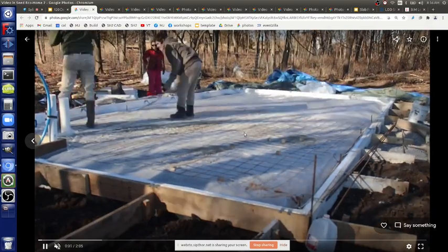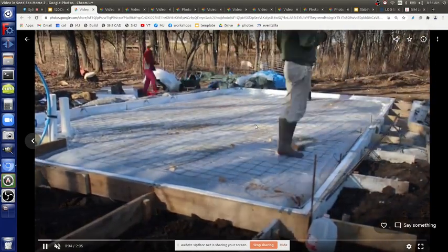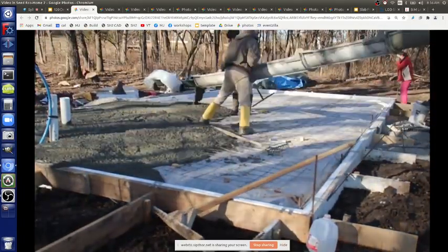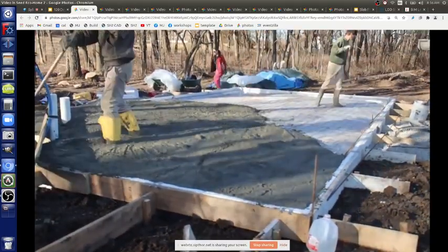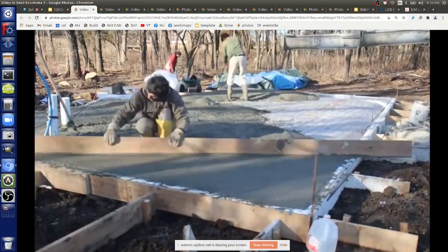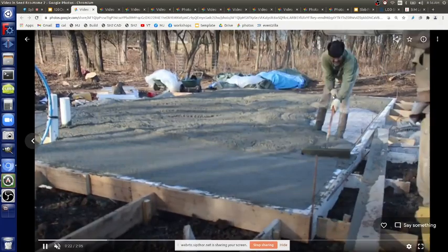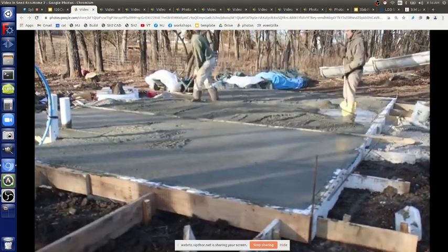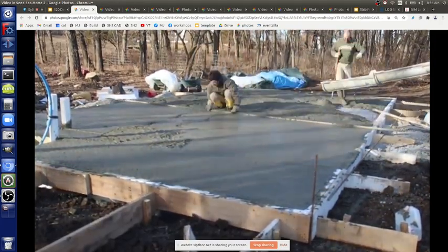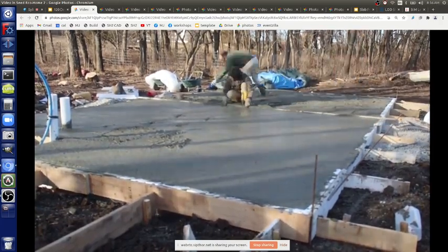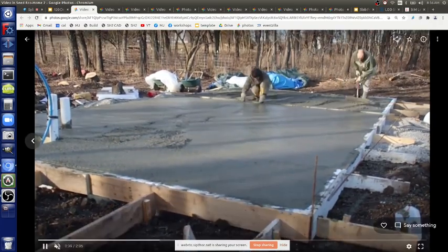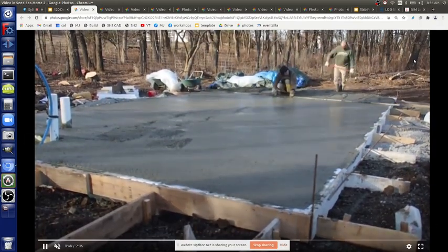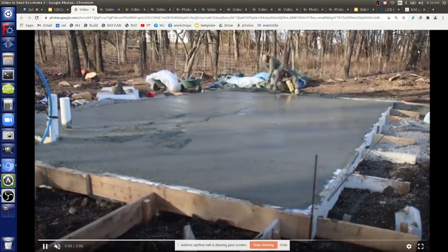Now we're ready for the pour. We're just finishing up prep — this was right as the concrete truck arrived. We're starting to pour and smoothing it out. The first step is the screed board, just to get it roughly even. I used a long piece of welded metal as a screed board. With two people you'd probably want a couple more helpers here.